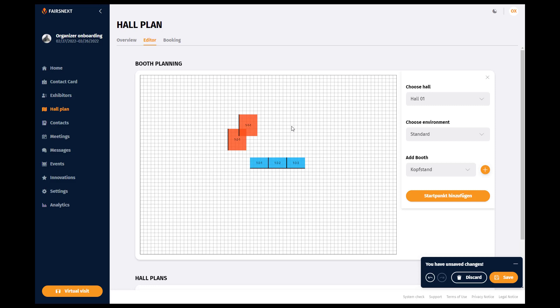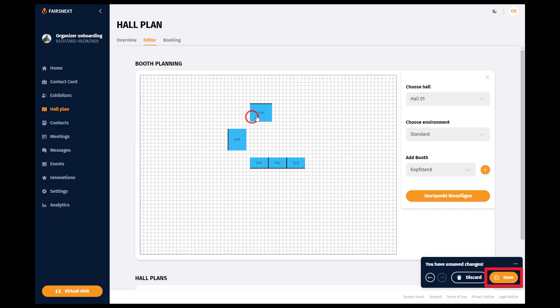If you are satisfied with your planning, click on Save.